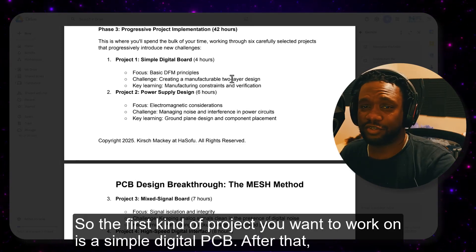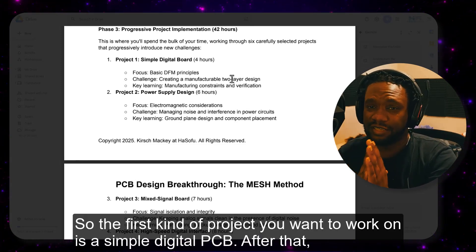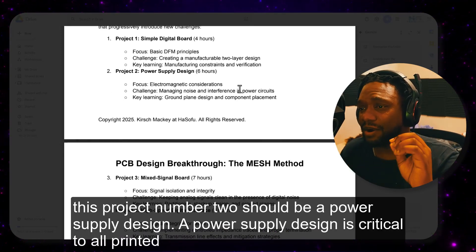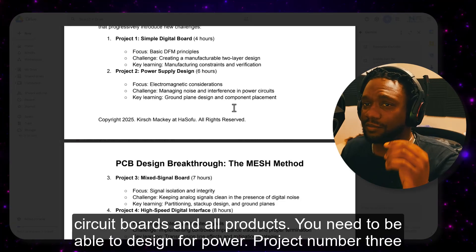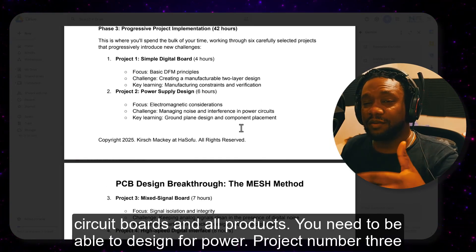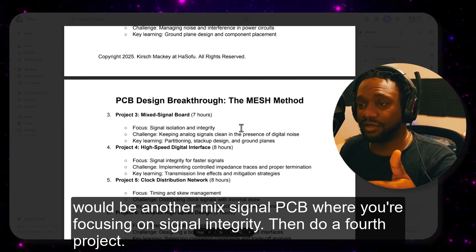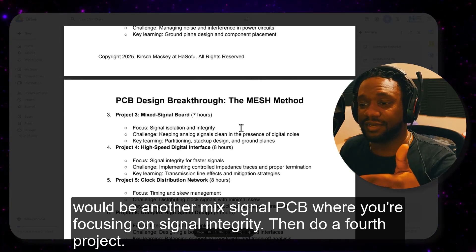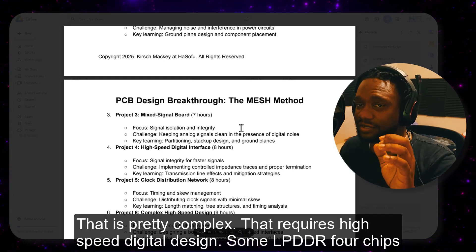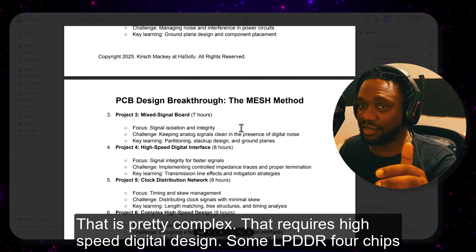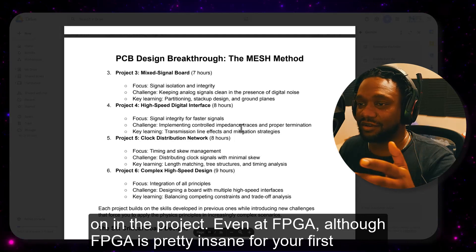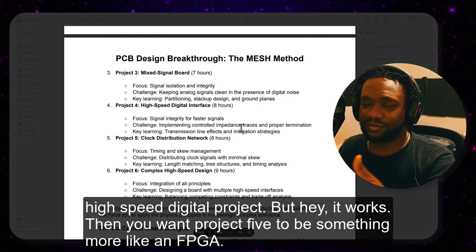The first kind of project you want to work on is a simple digital PCB. Project number two should be a power supply design — critical to all printed circuit boards and all products. Project number three would be a mixed signal PCB where you're focusing on signal integrity. Then do a fourth project that is pretty complex and requires high-speed digital design, like some LPDDR4 chips or even an FPGA.